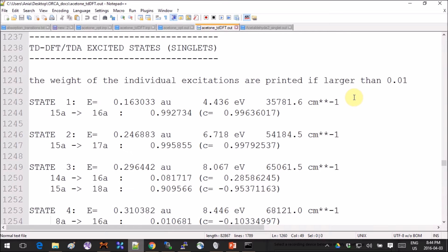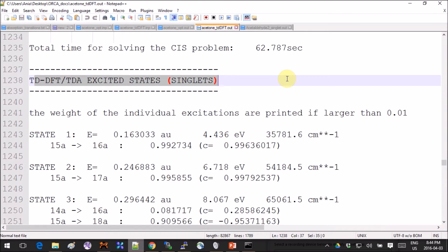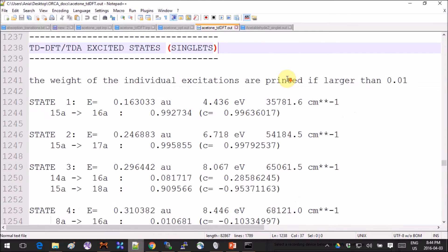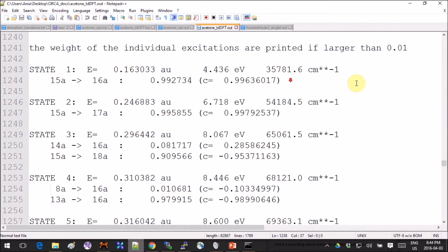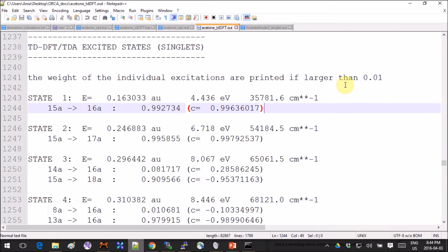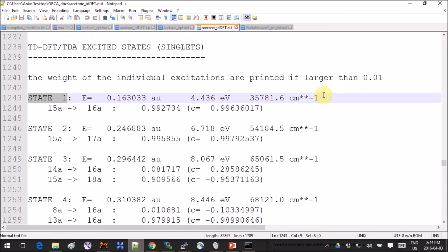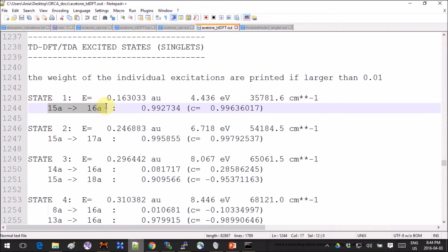When you run the calculation, you will end up with output that looks like this. You can just search for this section, TDDFT excited states, and you will end up with something that is oddly familiar if you ever used Gaussian. It's the same format.